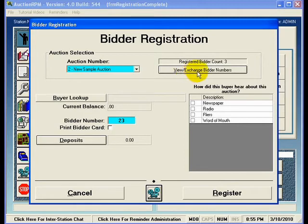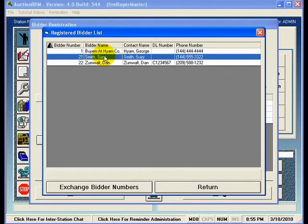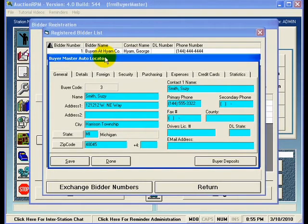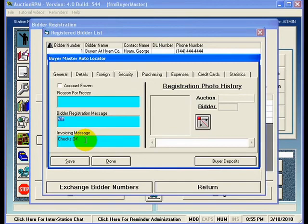If I click the button in the upper right, I have the ability to see everybody that has been registered for the auction. If any changes need to be made to a buyer's record, I can double-click on a line to bring up the buyer record — for example, Susie Smith's record. Under the Security tab, you can see that Susie Smith is marked as a VIP, and there is an invoicing message indicating that it is OK to receive checks from Susie. I'll go ahead and hit Save.